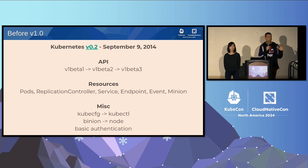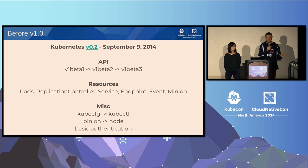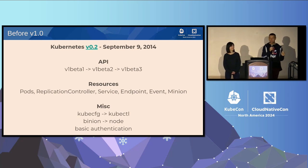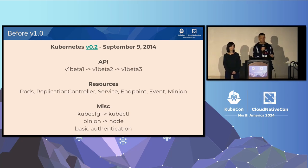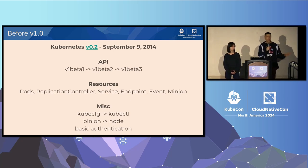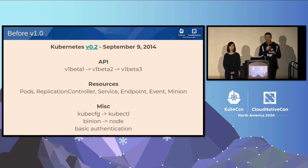We were adding resources — pods were the first, replication controllers were the second, then service and endpoints, which allowed us to build very simple stateless applications initially. Events were created. 'Minion' — does anyone know what a minion is? A minion was later renamed to a node. I really liked the name minion — somewhere deep in the code there are still some leftovers from that name. kubectl didn't exist initially; before 1.0 it was called kube-cfg. The way we invoke commands in kubectl was slightly different in kube-cfg. We also added some basic authentication mechanisms.